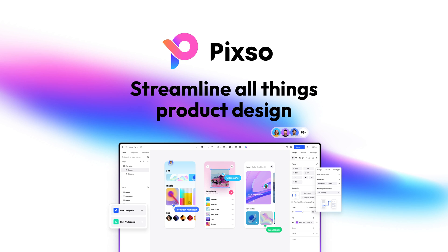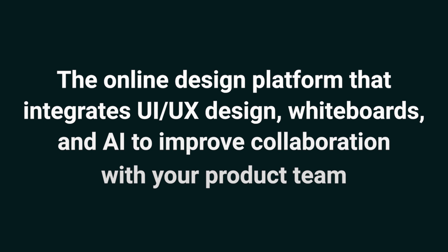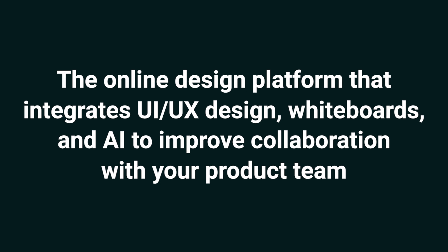Today, we're diving into PIXO, the online design platform that integrates UI UX design, whiteboards, and AI to improve collaboration with your product team.